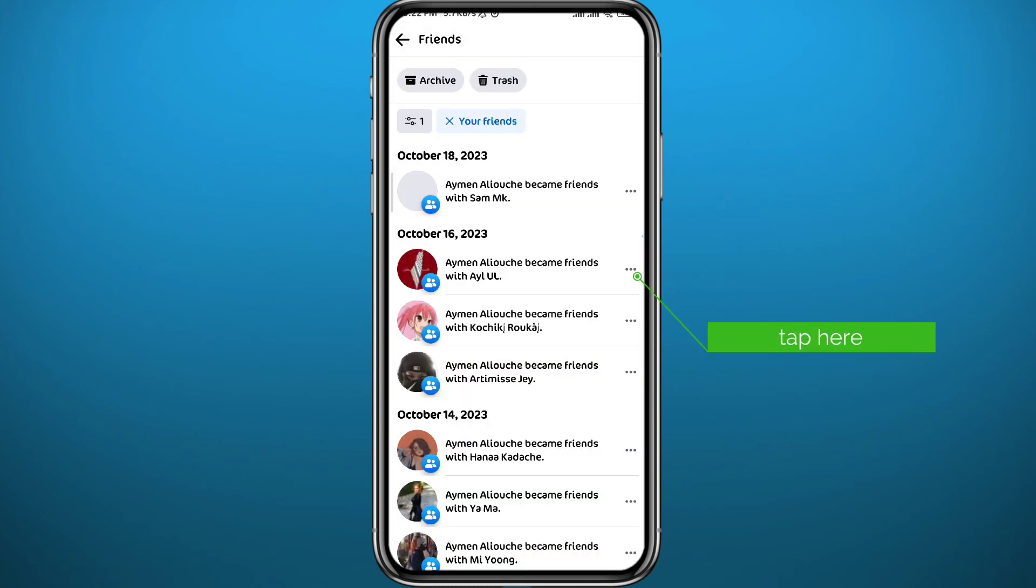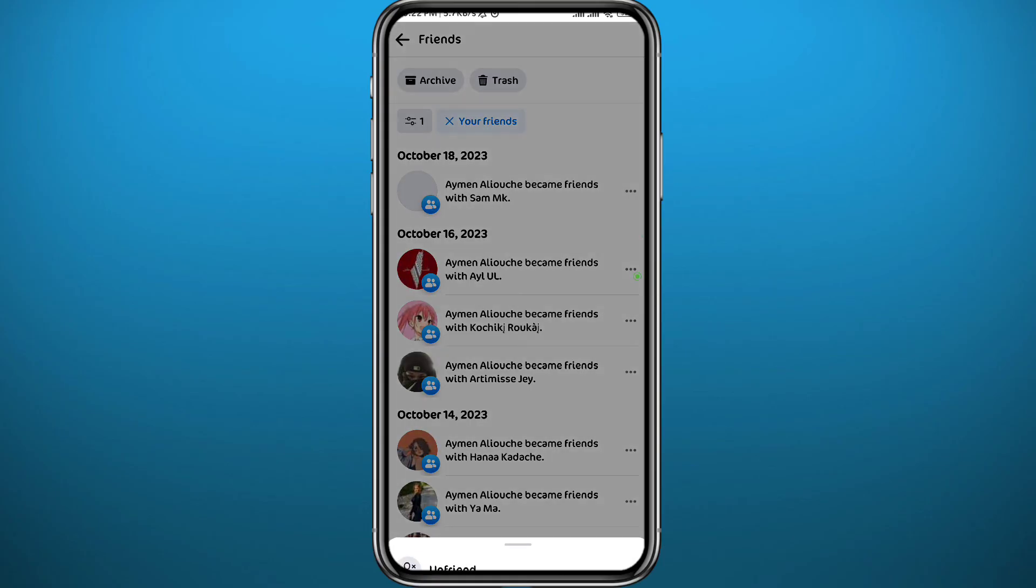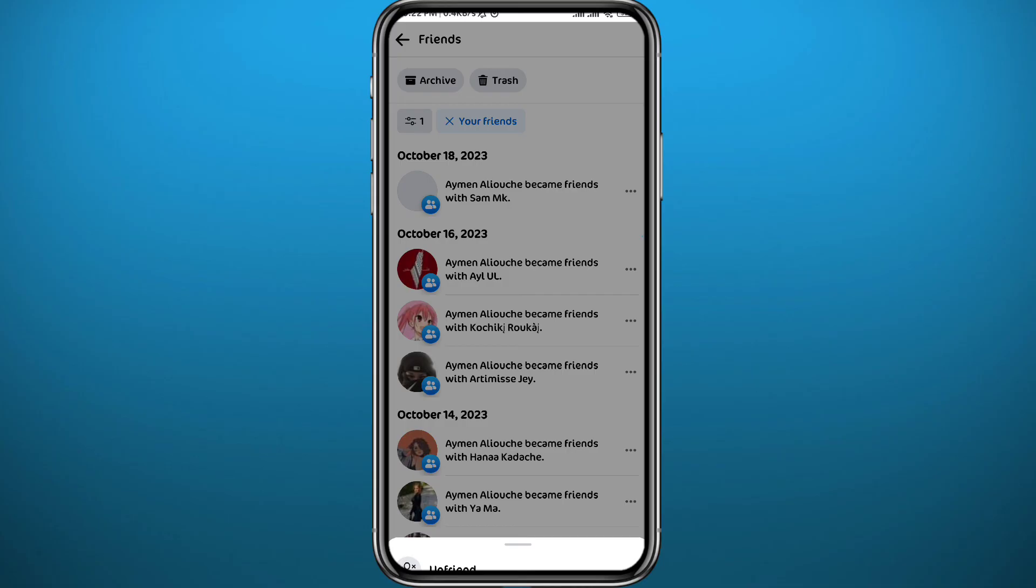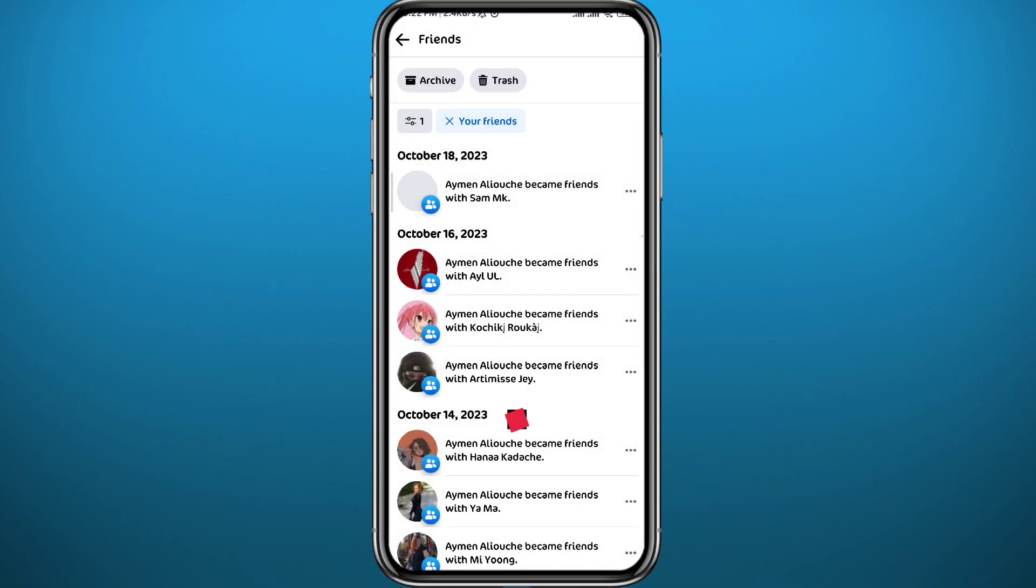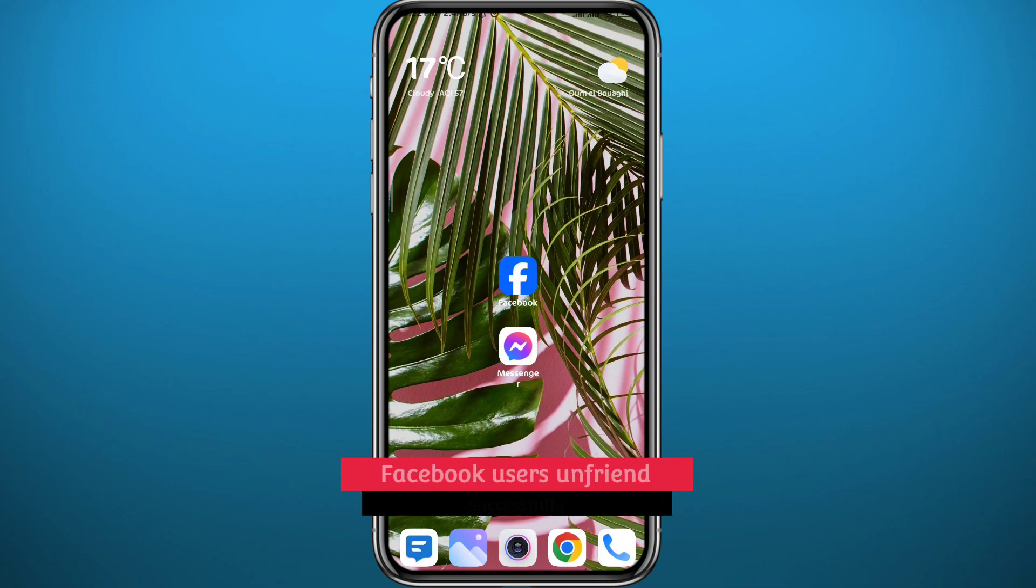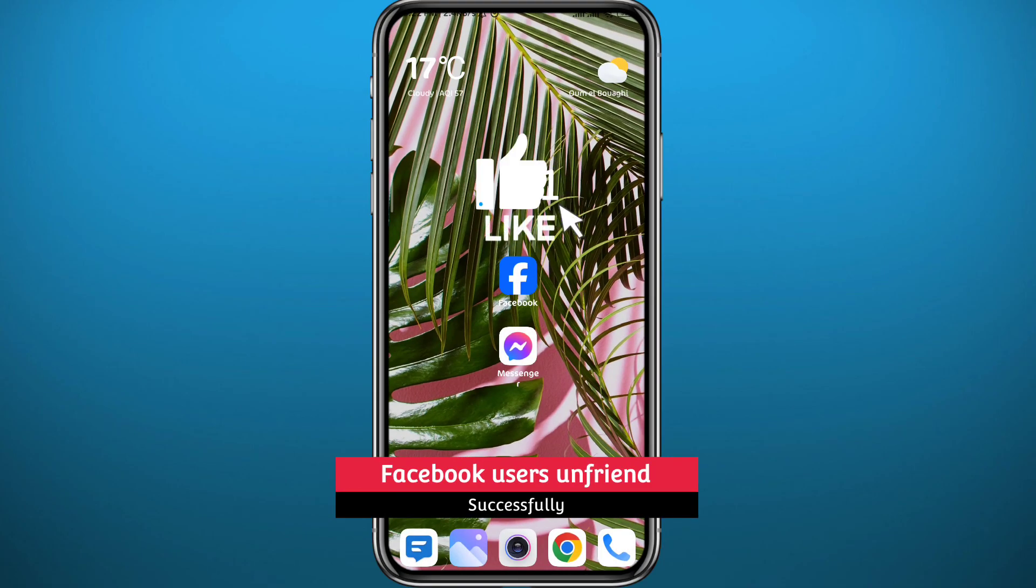To unfriend anyone easily, just tap on the three dots right next to it and then tap on Unfriend in the bottom. You can do that to every single friend right here. And that is how you can easily unfriend your friends on Facebook in one single place and even one single operation.